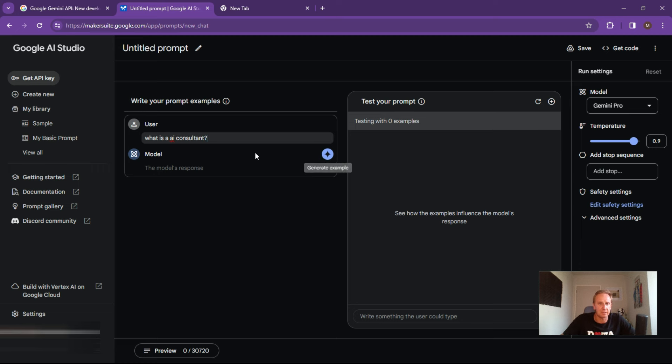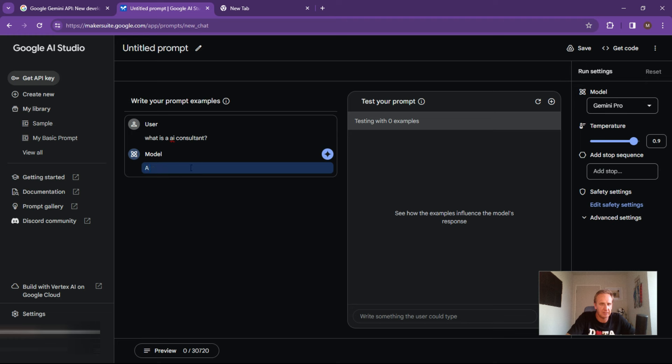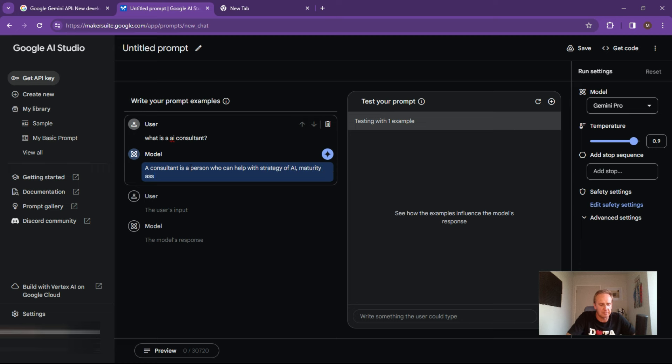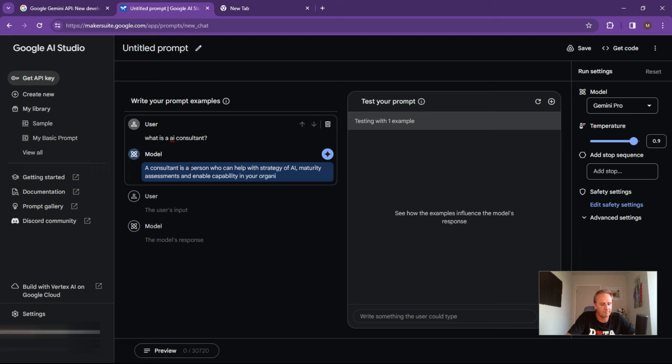So the user's input might be what is an AI consultant. And you can now pop in a response over here. A consultant is a person who can help with a strategy of AI maturity assessments and enable capability in your org.